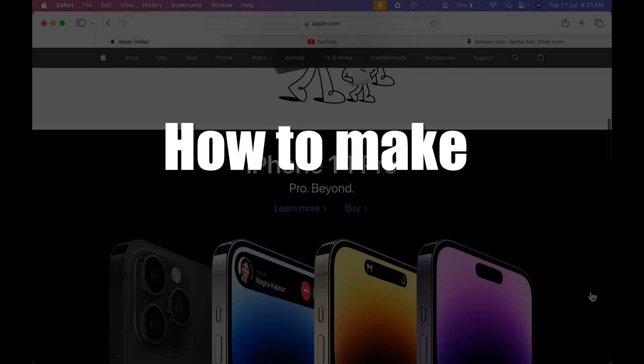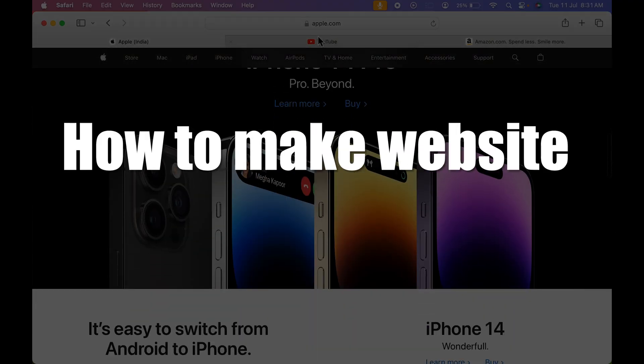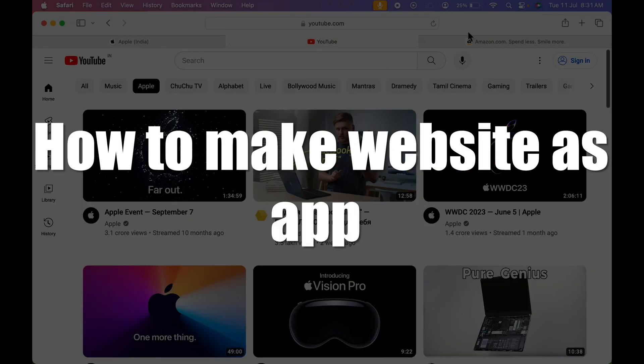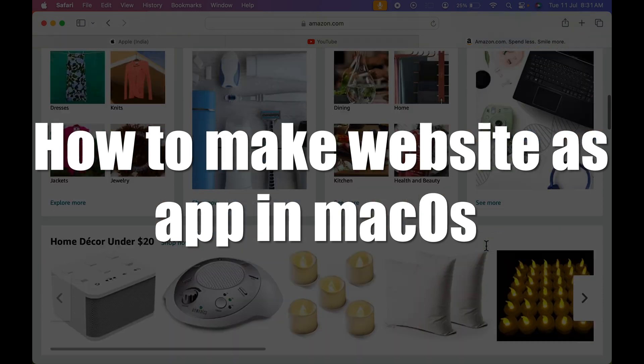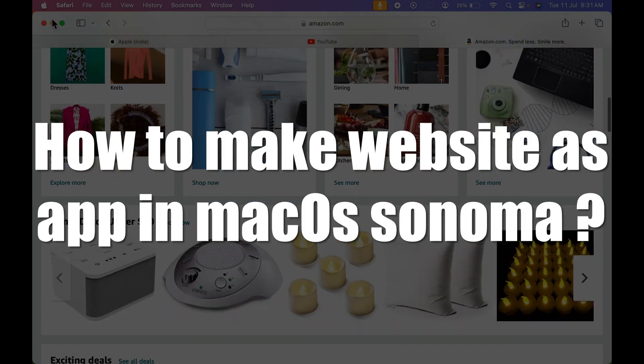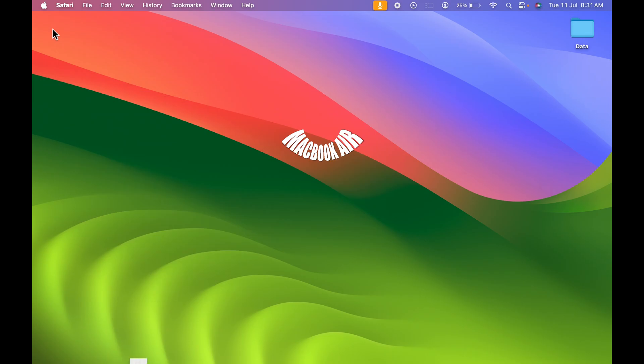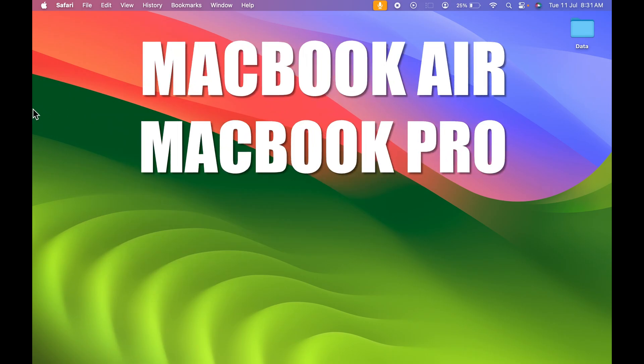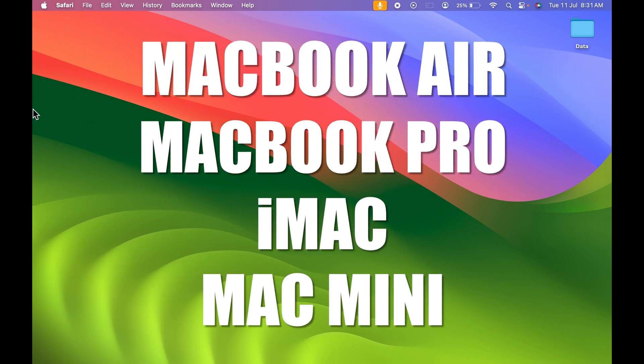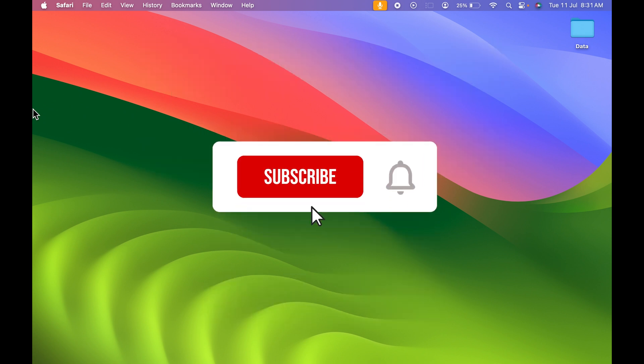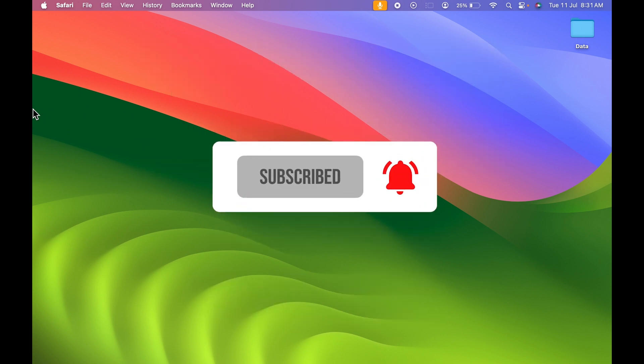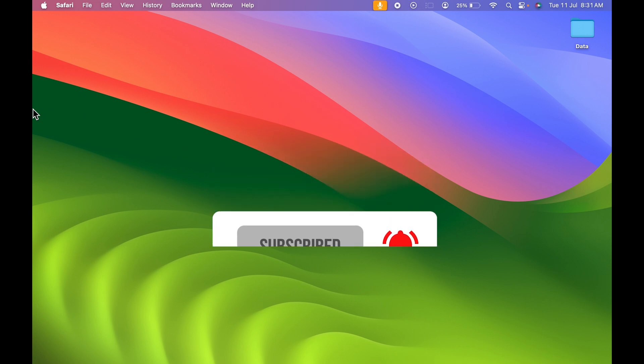How to make any particular website as an application in Mac OS Sonoma. If you're using MacBook Air, MacBook Pro or iMac, the steps are going to be same. Before going ahead, if you're new to the channel, don't forget to subscribe. Let's start the video.